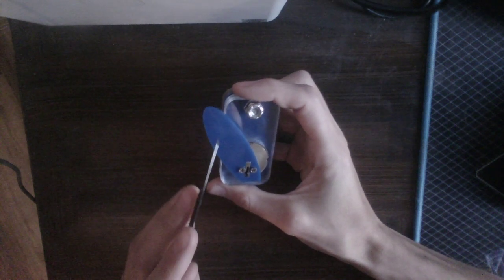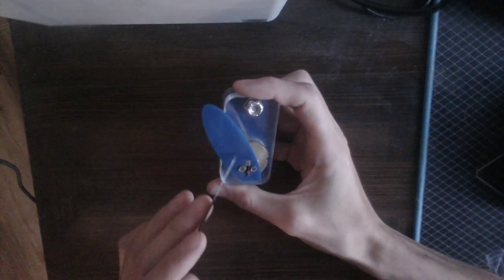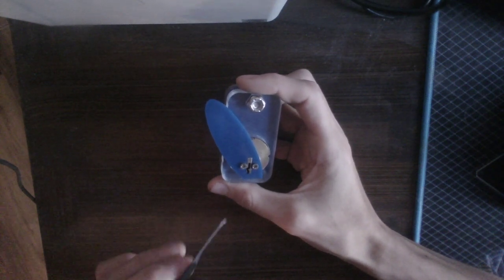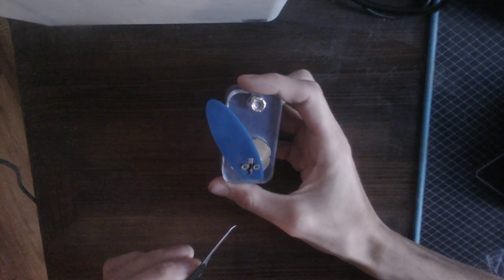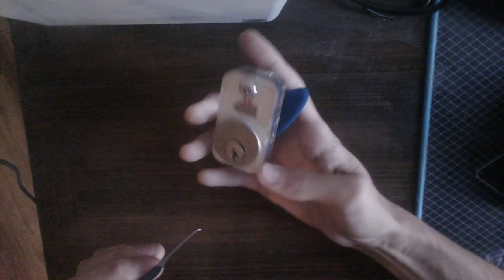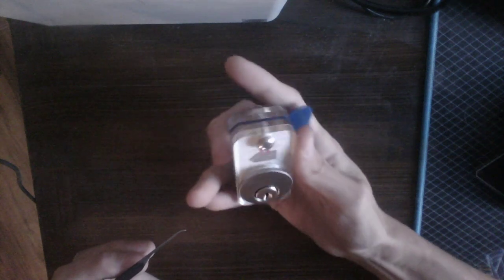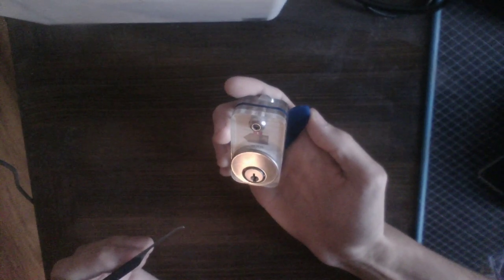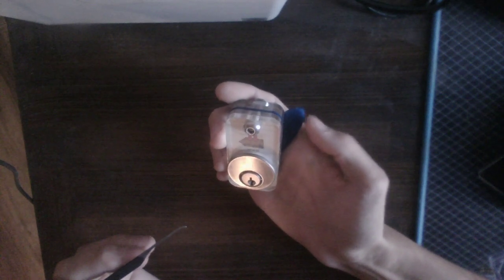A tensioning bar is attached directly to the plug on the back. So ergonomically, it's very easy to hold and you just tension the lock by pushing on this blue tensioner.